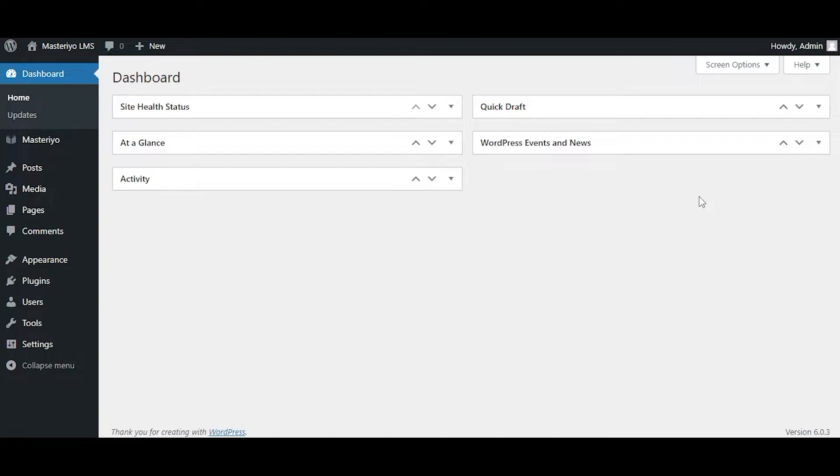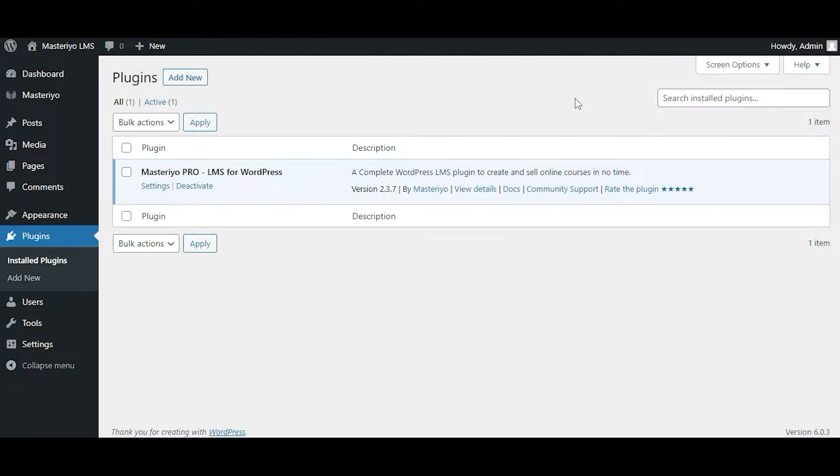Welcome! In this short video, let's learn how you can install and activate Masterio's premium add-ons. First and foremost, to activate the premium add-ons, you need to have the pro version of Masterio installed and activated on your site.